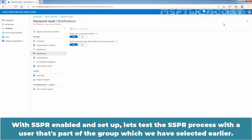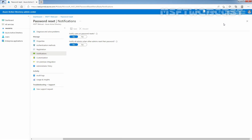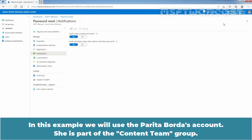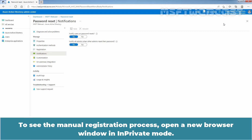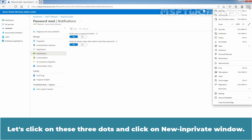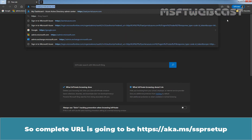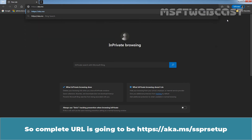With self-service password reset enabled and set up, let's test the process with a user that is part of the group we selected earlier. In this example, we will use Parita Borda's account — she is part of the Content Team group. To see the manual registration process, open a new browser window in private mode. Click on the three dots and click on New in private window. The complete URL is https://aka.ms/ssprsetup.